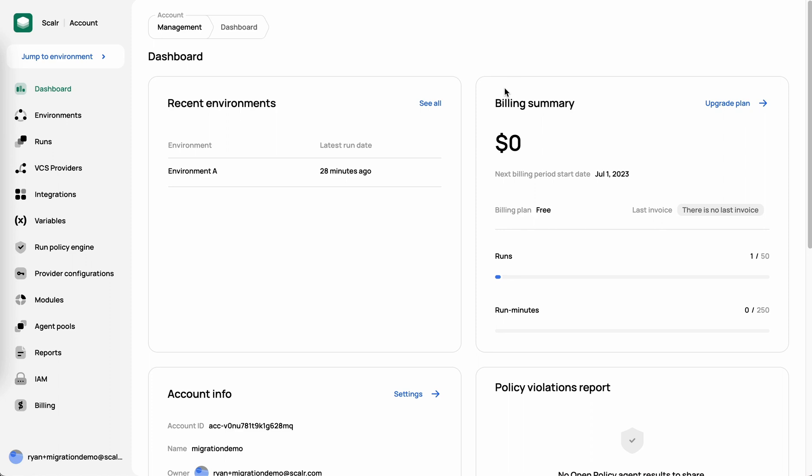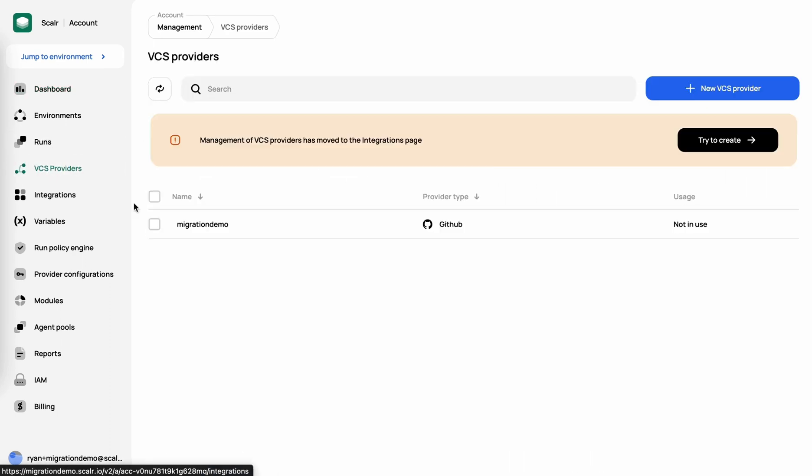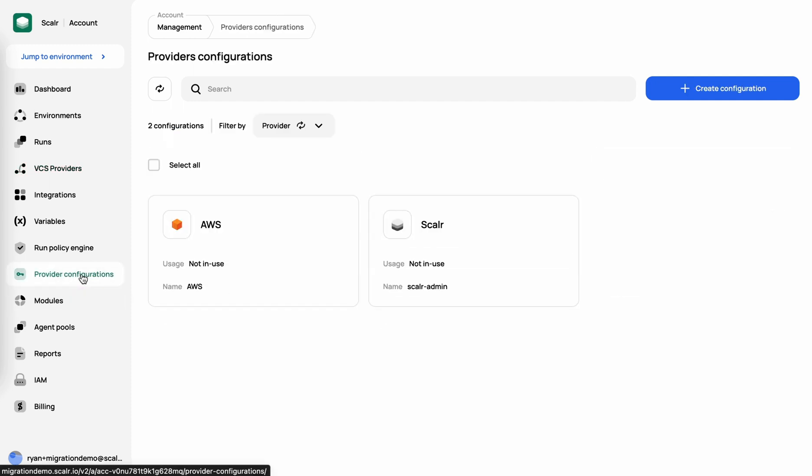So let's quickly jump into the demo here. I'm at the Scalar account scope, and the only things I've done so far is first added a VCS provider. If you haven't done so already, I would highly recommend doing that. That's how you're going to import your modules to then enable the no-code provisioning. I've also added a provider configuration, specifically AWS, as I'm going to provision an S3 bucket from the module registry.